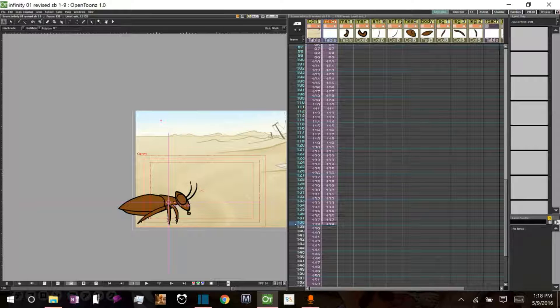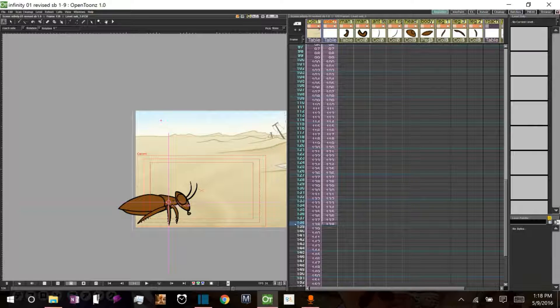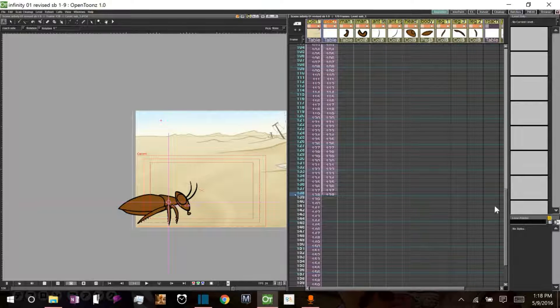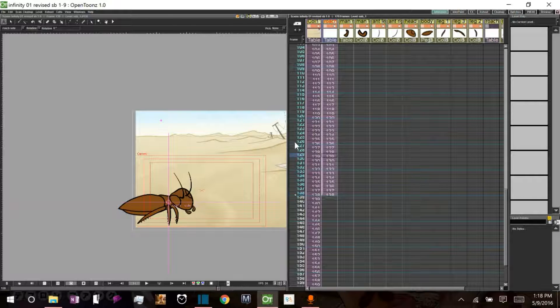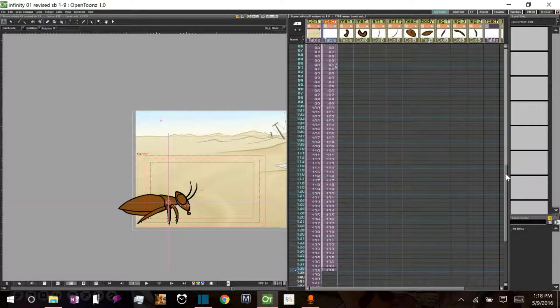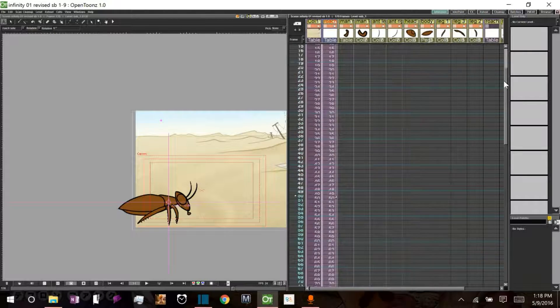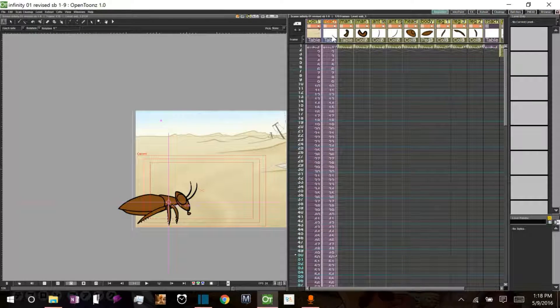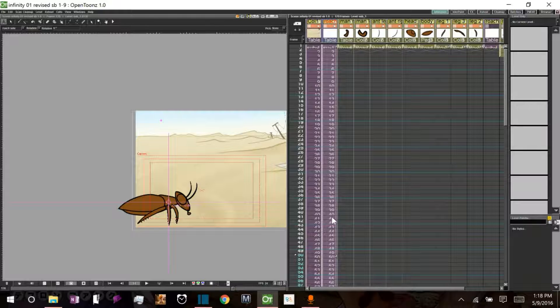This cockroach is comprised of different levels. He's just a standard cut-out animation with individual levels for each leg, the head, the antennae, the mouth, and the body. And they're all animated individually, separately, like you do with the skeleton tool. And all of that information is stored in this single column.